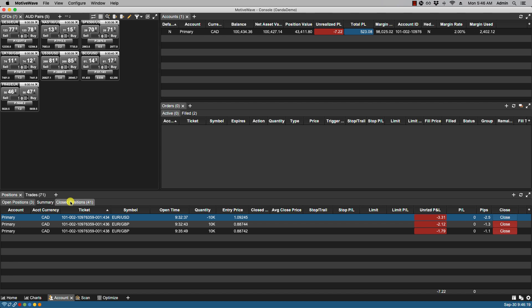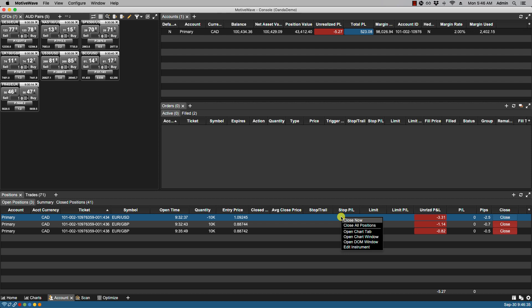The positions panel shows the currently open positions and individual positions can be closed at market price by clicking on the close button found on the right hand side. If you'd like to close all positions then you can simply right click on a position and select close all positions from the right context menu.